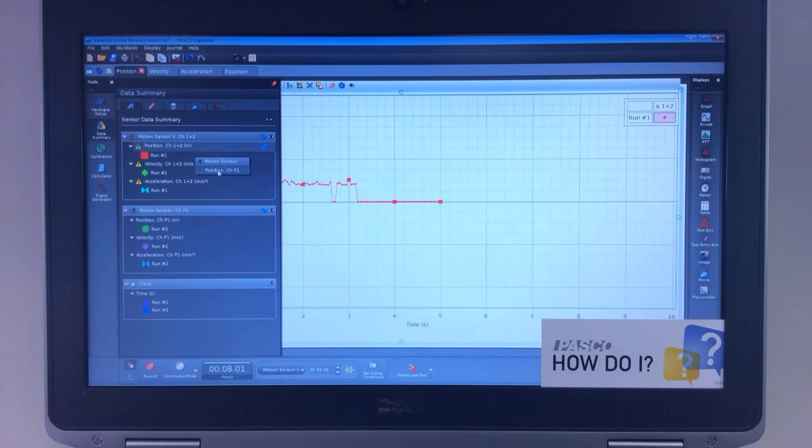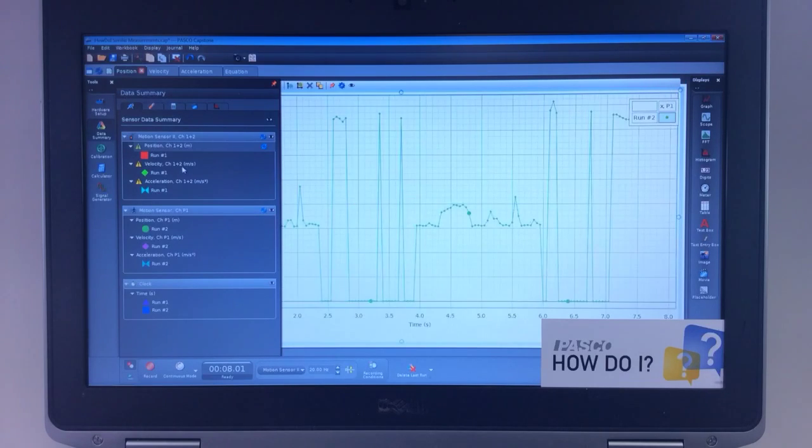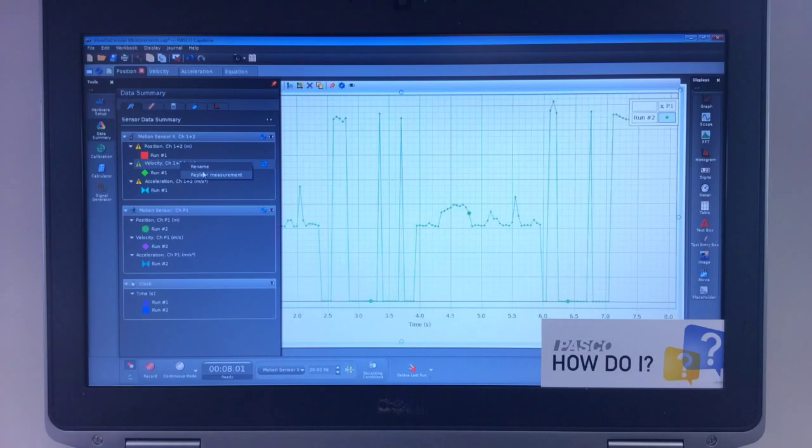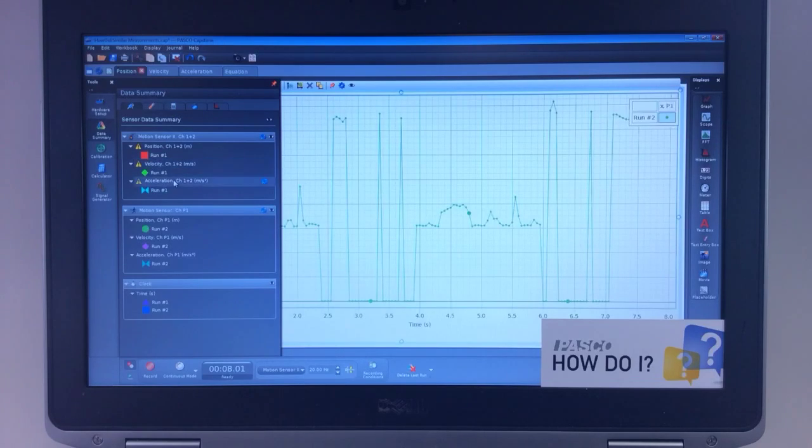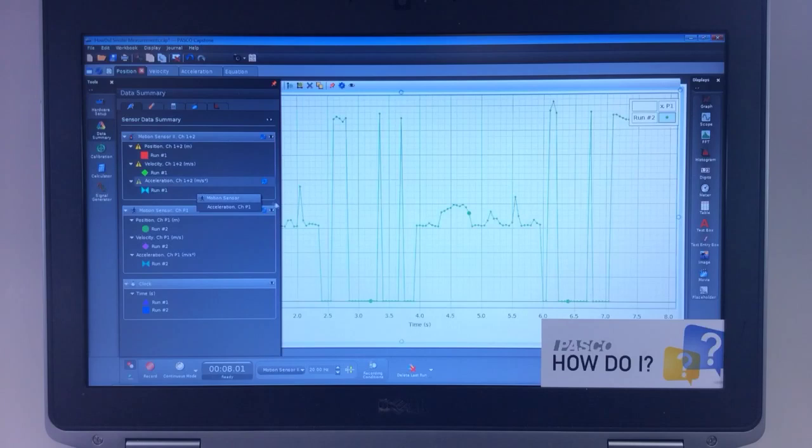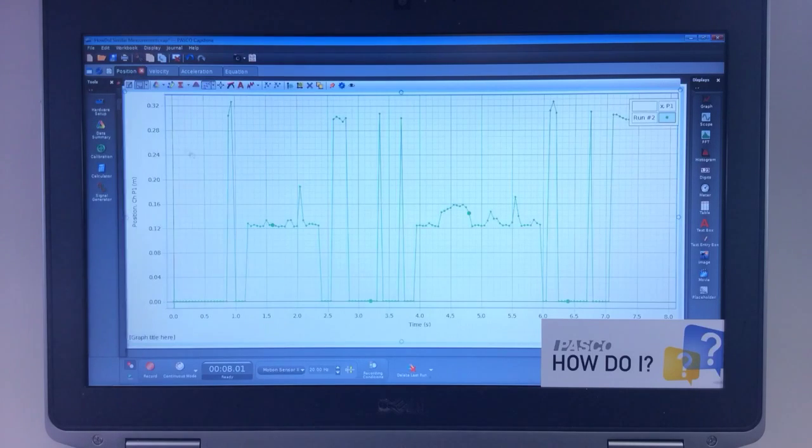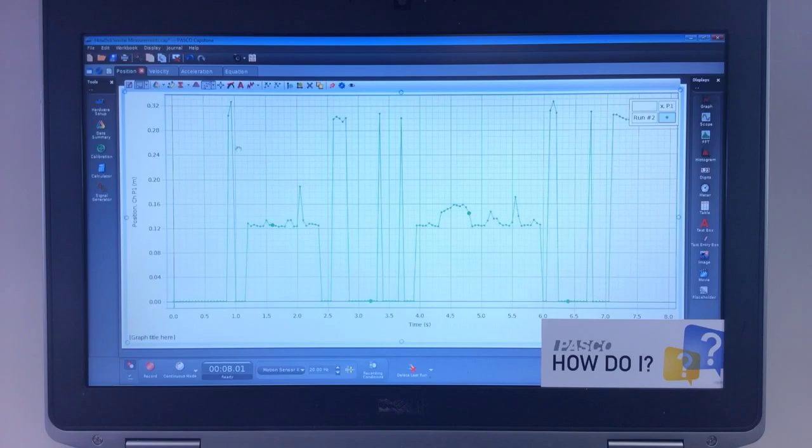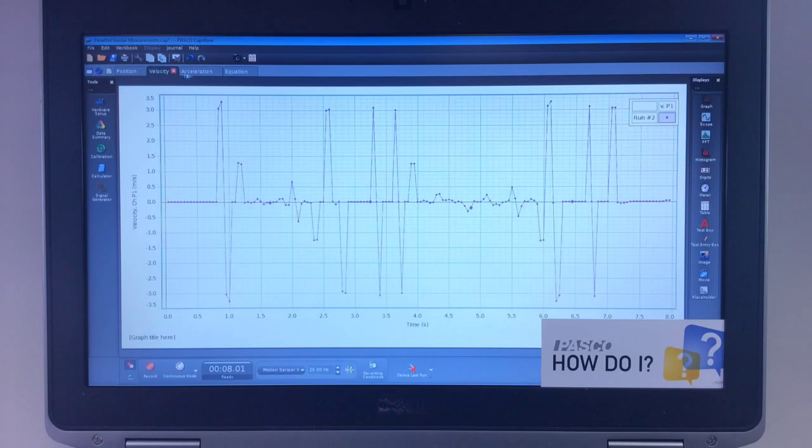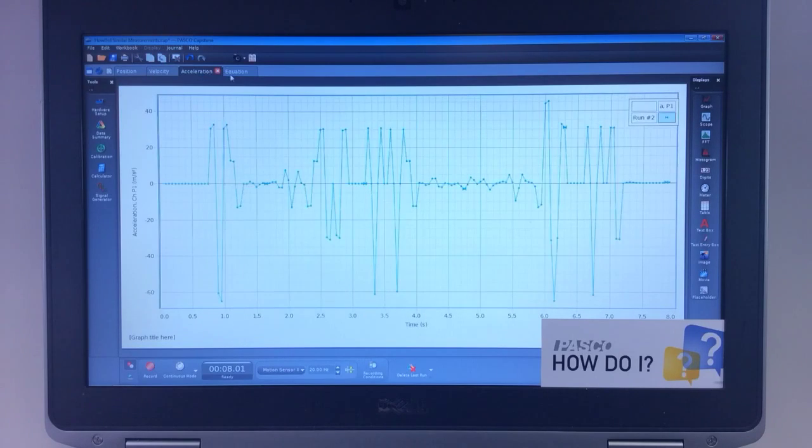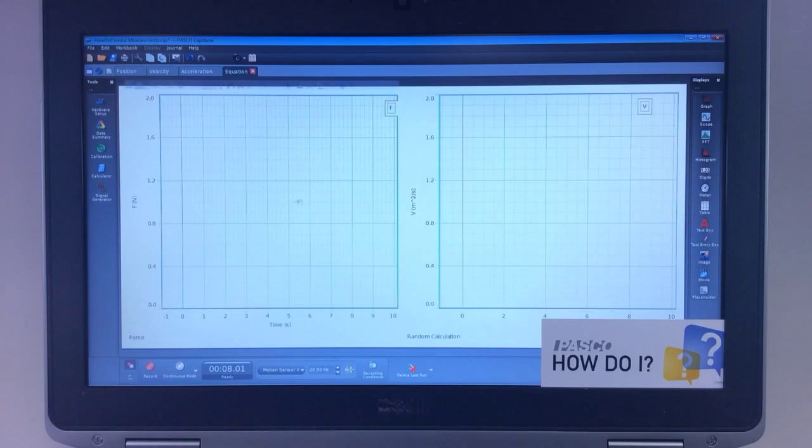Picking Position for the Passport sensor, Location 1, and repeating the same for Velocity and Acceleration. And you'll notice that Position has now changed to the new sensor, Velocity, Acceleration, and the Random Equations.